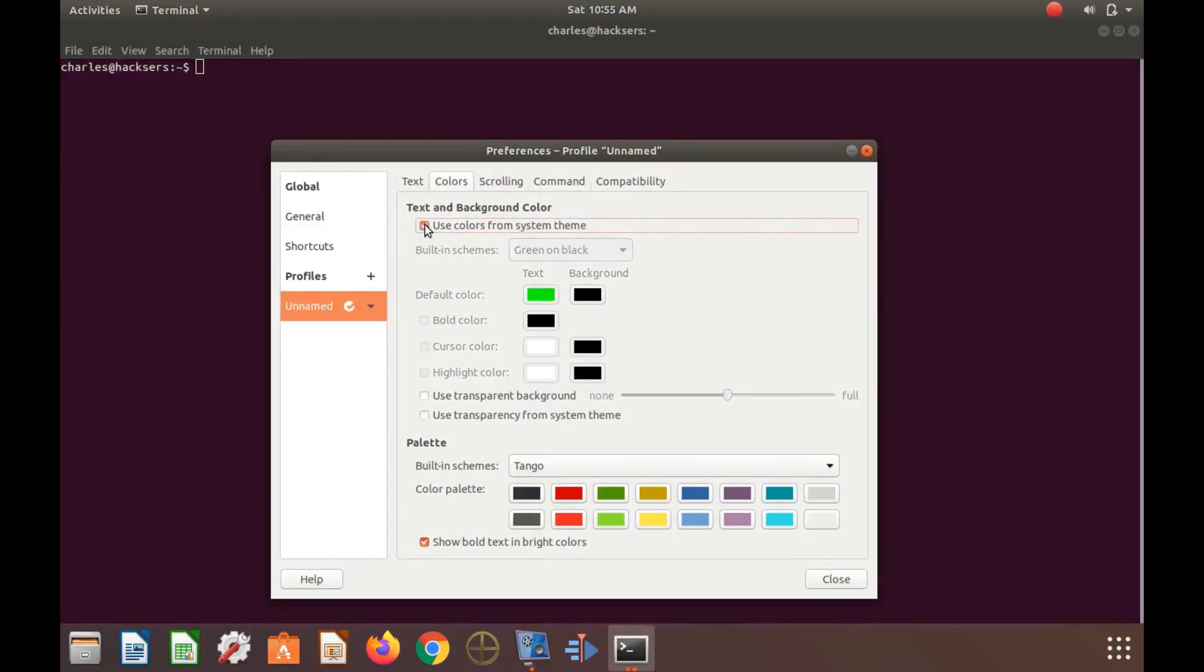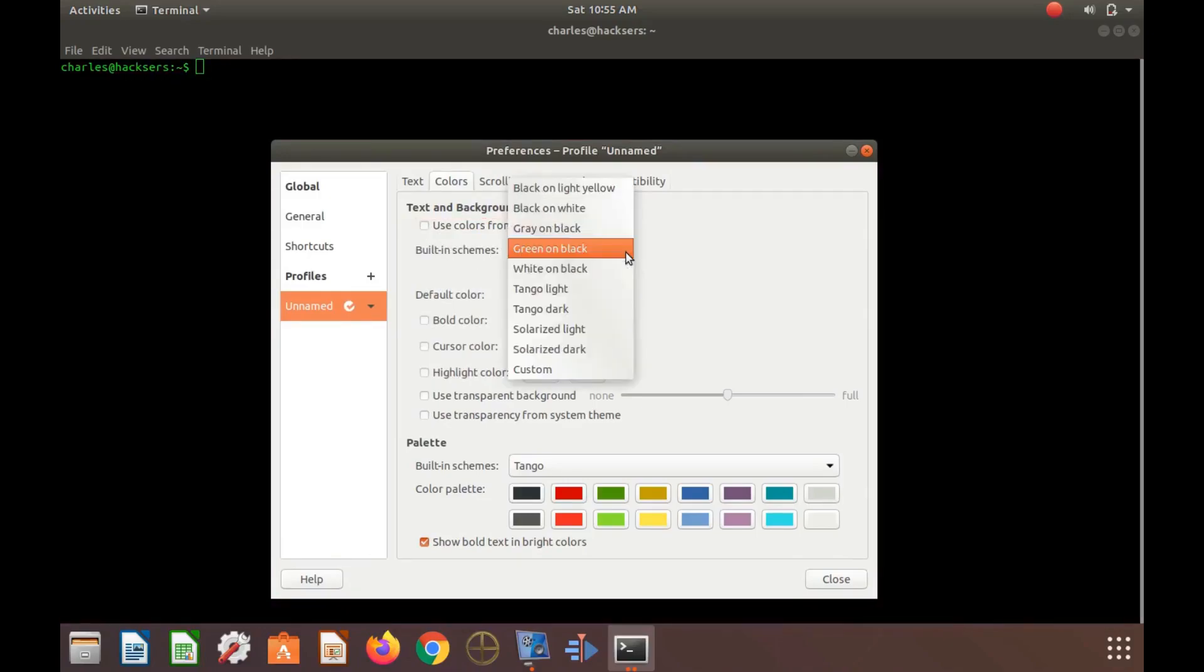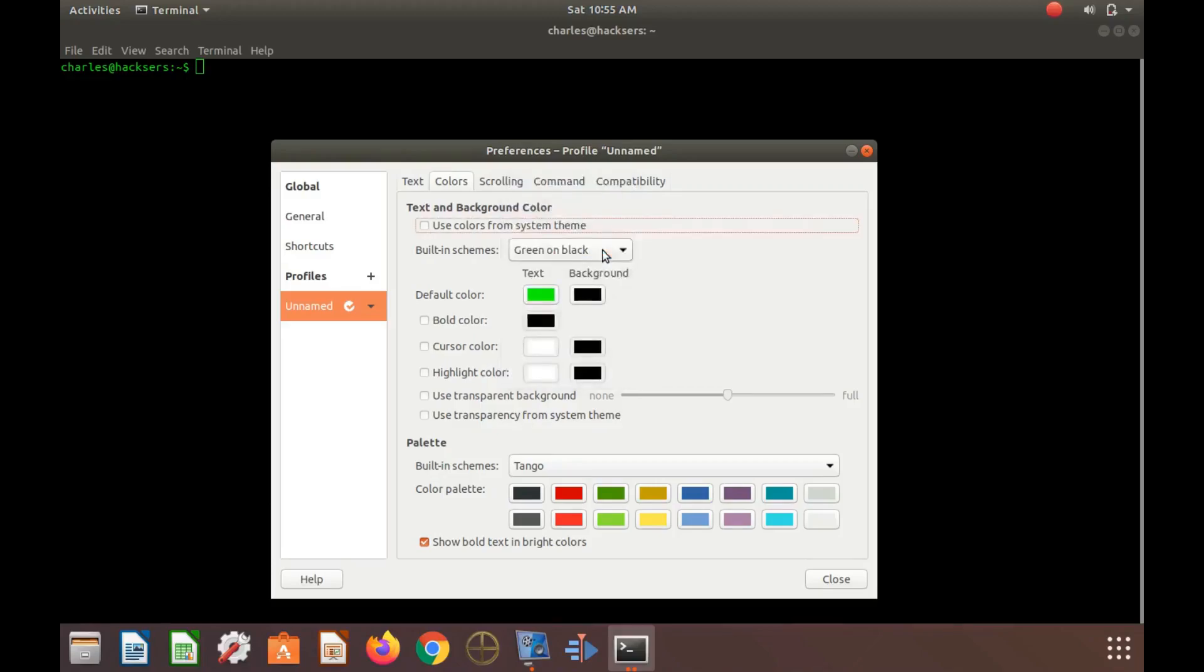Once this is done in the GNOME Terminal preferences window, click on the drop-down menu that says built-in schemes. Now notice all of the different color schemes there are to choose from. And as you may have noticed, we had ours selected already.